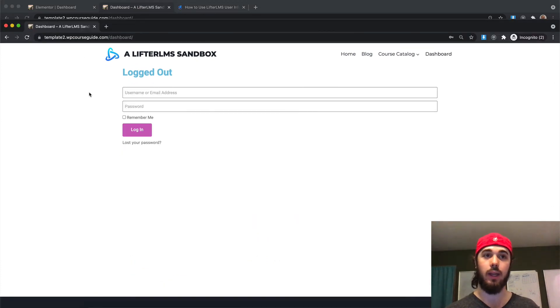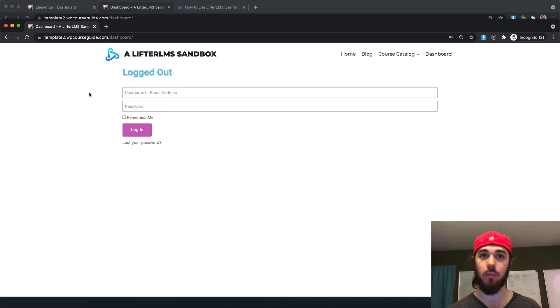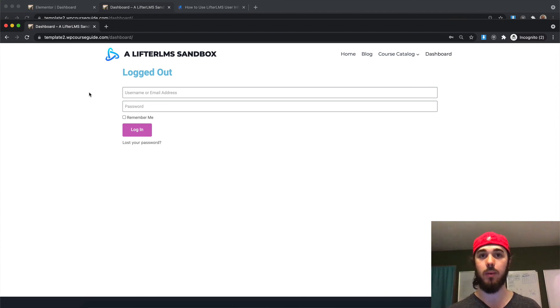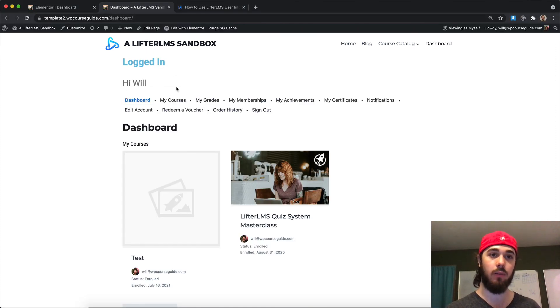So it's kind of cool how you can use the dynamic visibility plugin to show something different to people who are logged out and show something different to people who are logged in.